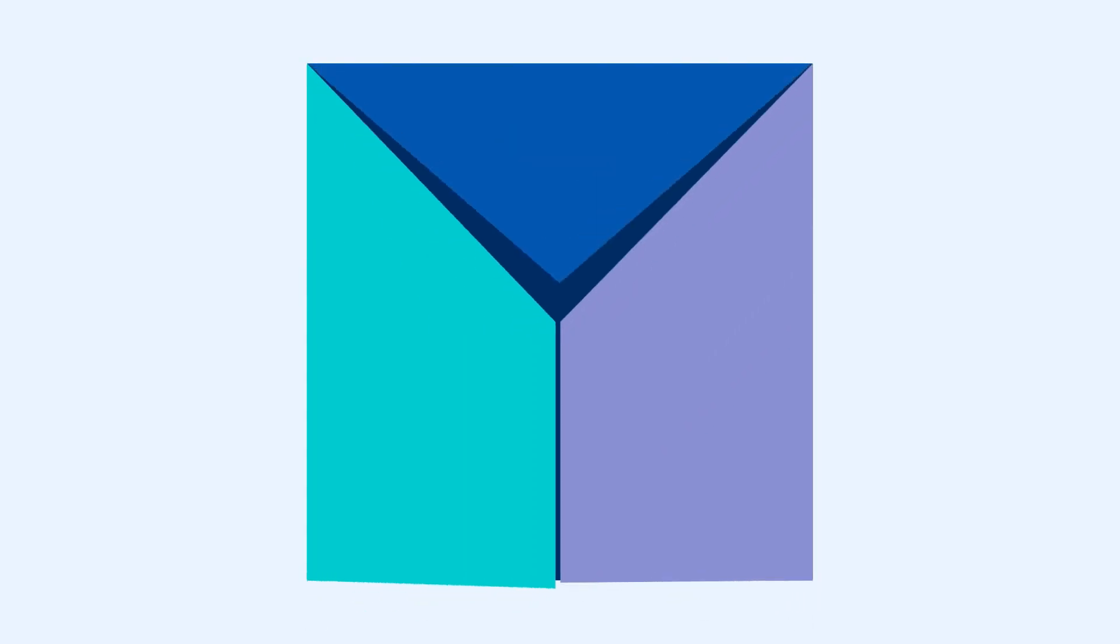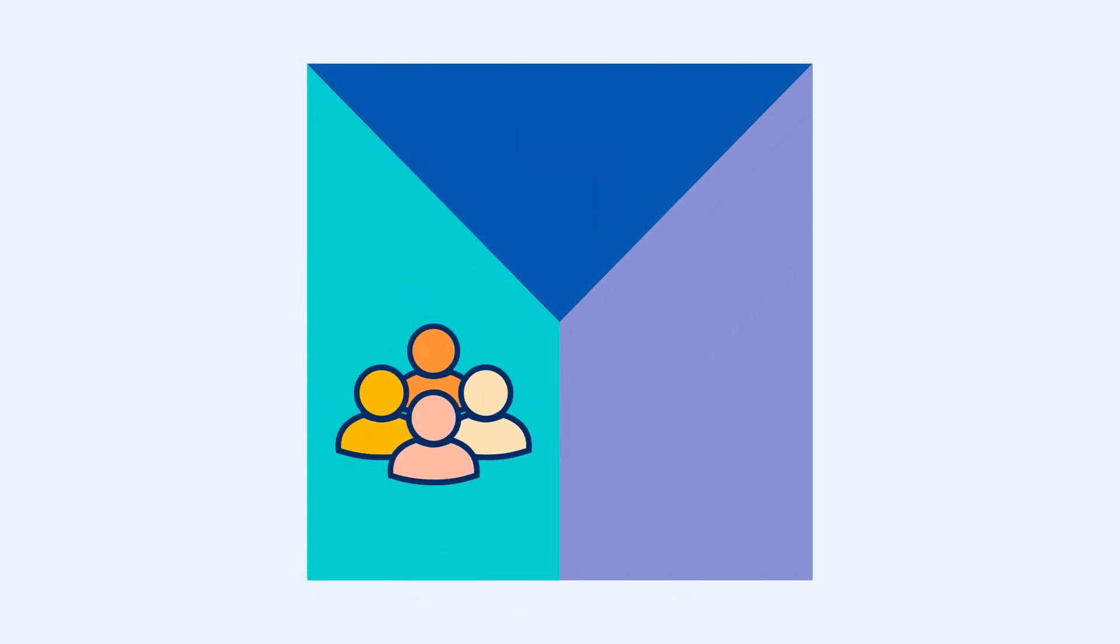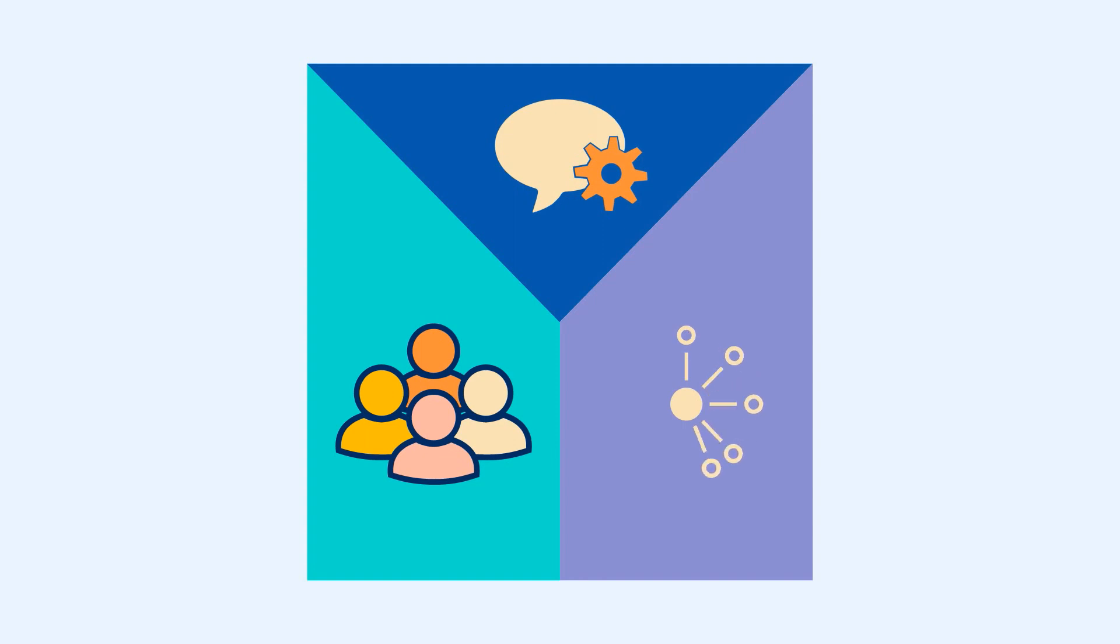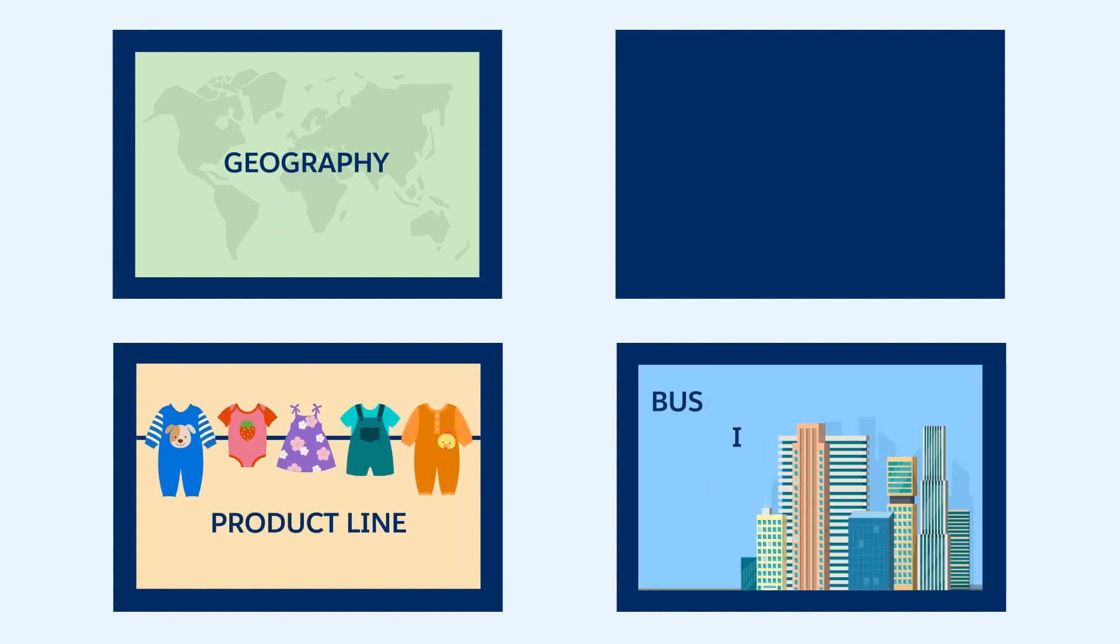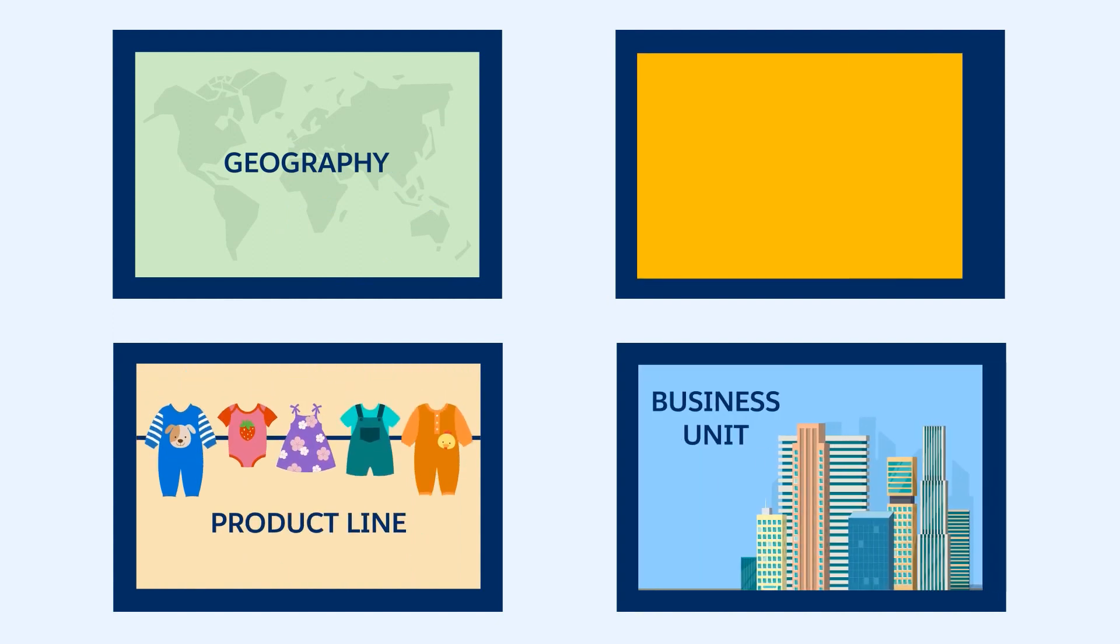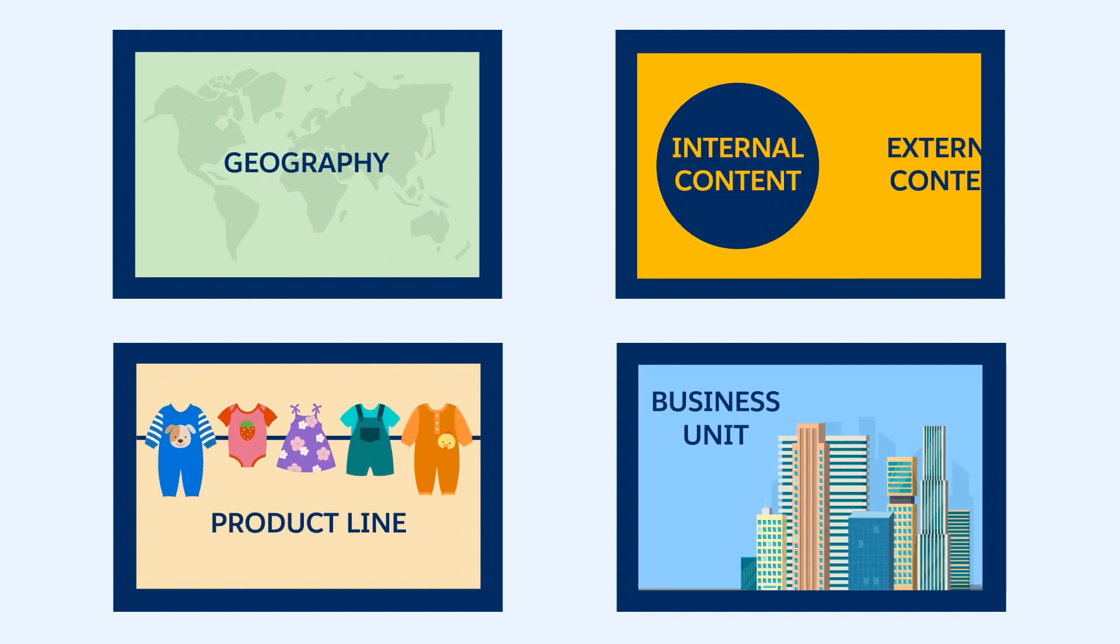CMS Workspaces are centralized locations that store your content. In each workspace, you can specify your contributors, language settings, and channels. Set up your workspaces to help you organize your content by geography, product line, business unit, or by internal and external content.